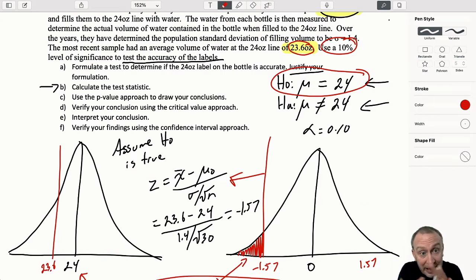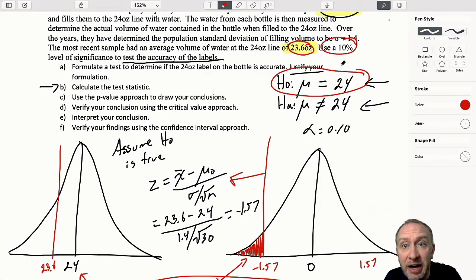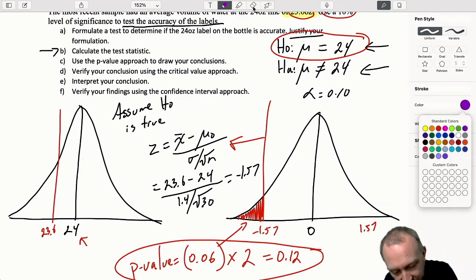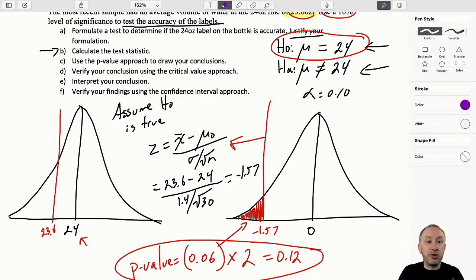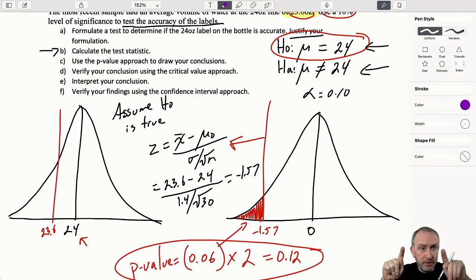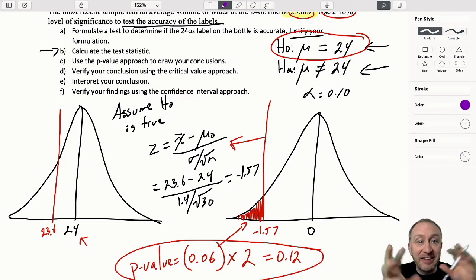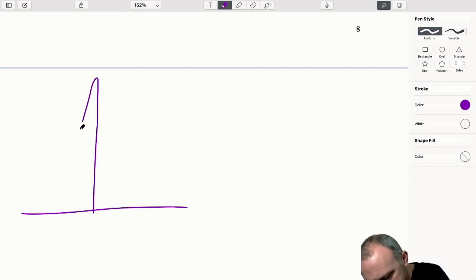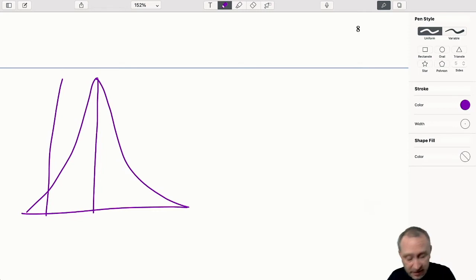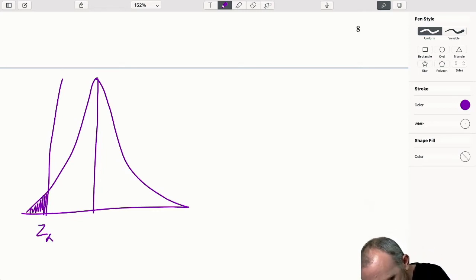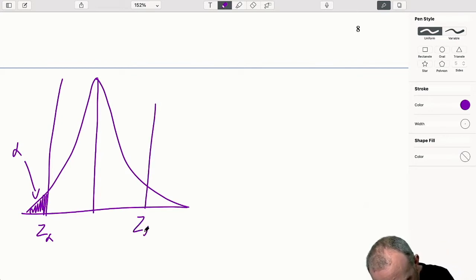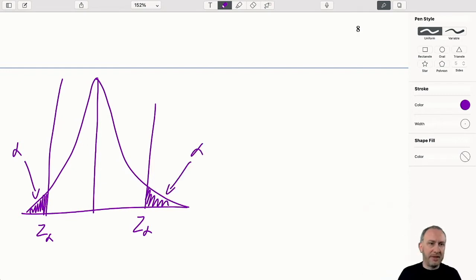Our evidence here supports the null. Now let's look at the critical value approach. It's important to remember that we reject if our test statistic is too large or too small, which means our rejection space is split on the upper tail and the lower tail. The level of significance always defines the size of our rejection space. For a lower tail test, we'd have Z-alpha with area alpha; for an upper tail test, we'd have Z-alpha there.